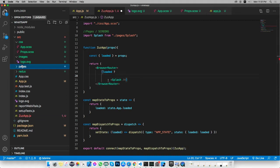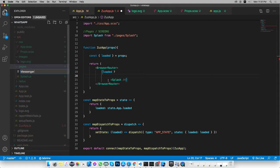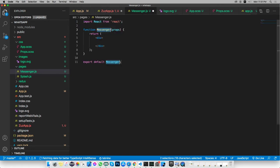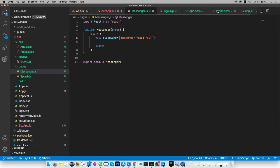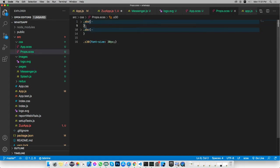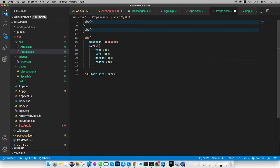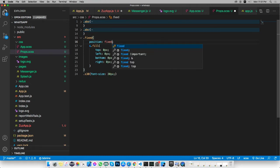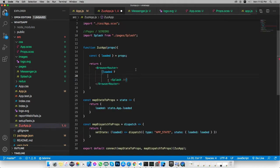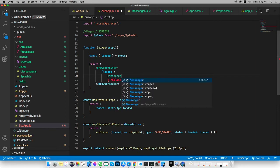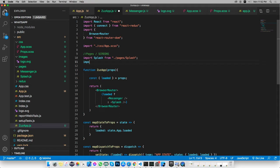After that we need to check for the Messenger, so let's go inside the pages folder and create a new file and call it Messenger. We add a div with className equals messenger. Then go inside App and add the Messenger component, importing it from pages/messenger.